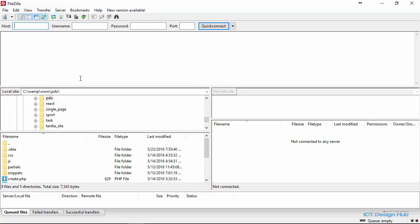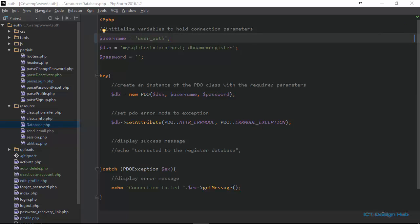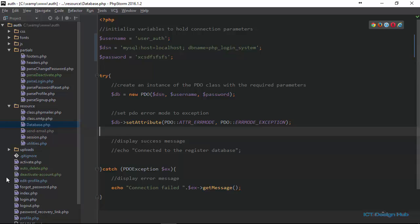Before we upload our files online, we need to make some changes to some of our scripts. In the database connection script, we now need to update it to refer to the database name we created online, the database username, and the database password. I'm going to open the text editor and here I have the database.php file. The username is now auth underscore user, and the database name is php underscore login underscore system. The host will remain the same, and I need to enter the password. That's all we need to do for database.php.